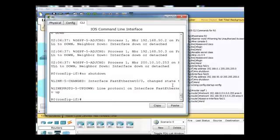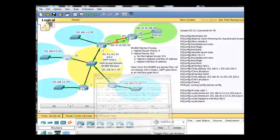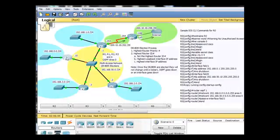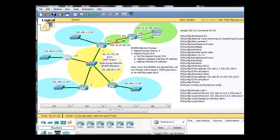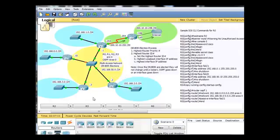and now the interface is back up. So now R0, and R0 is this router right here, is now going to participate. Notice the orange light here, so the interface is coming back up. It will now participate in the relationships again, and we'll see who's the DR now.